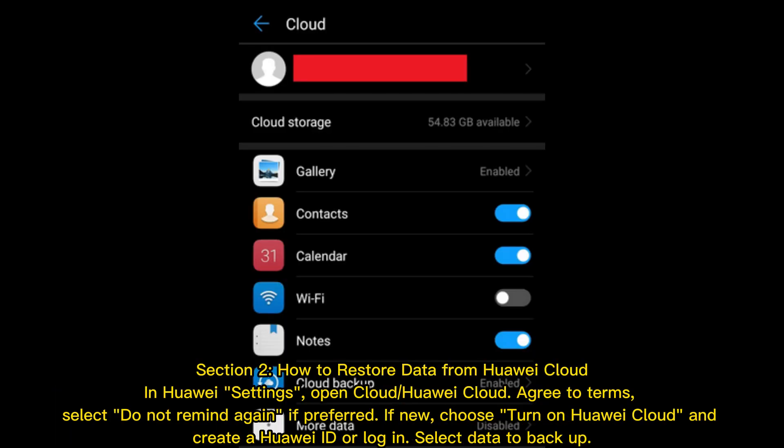Section 2. How to restore data from Huawei Cloud. In Huawei Settings, open Cloud or Huawei Cloud. Agree to terms. Select 'do not remind again' if preferred. If new, choose 'turn on Huawei Cloud' and create a Huawei ID or log in.